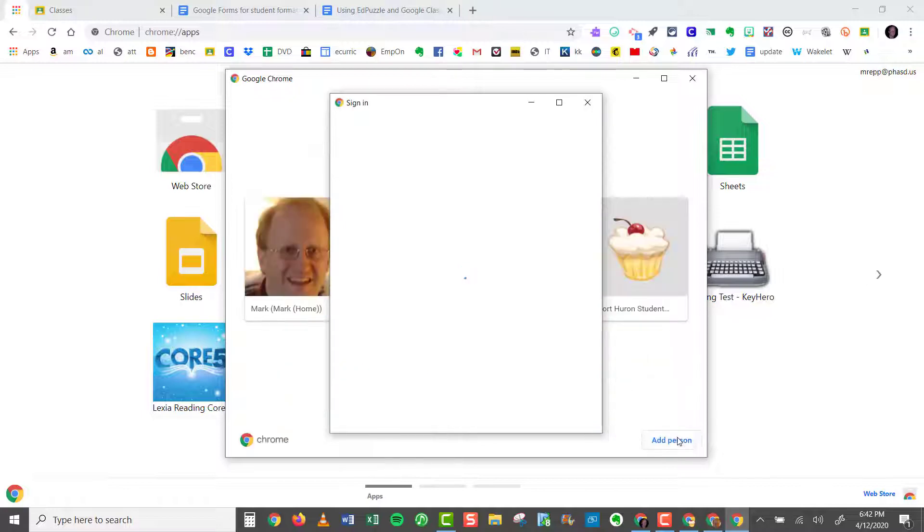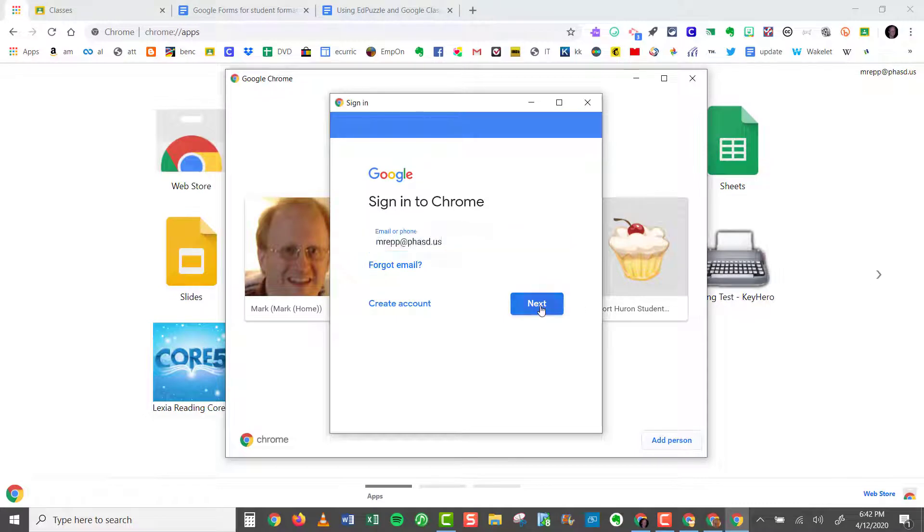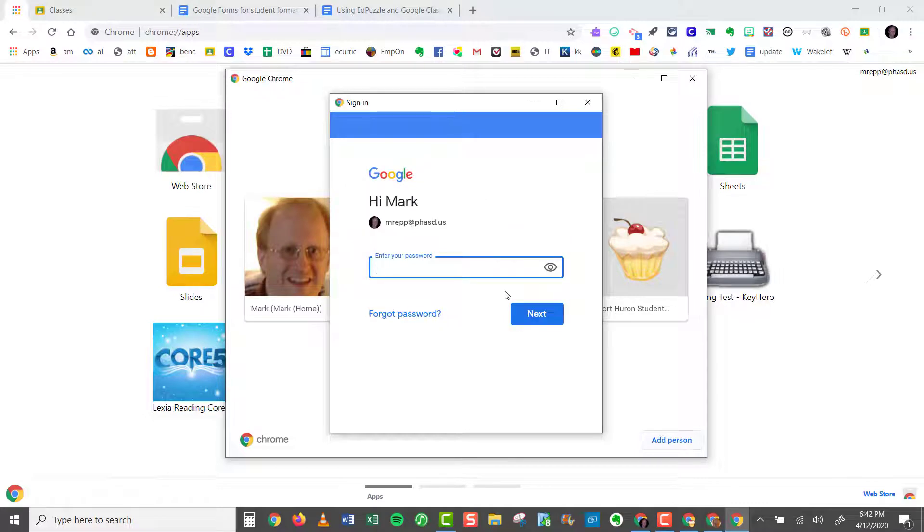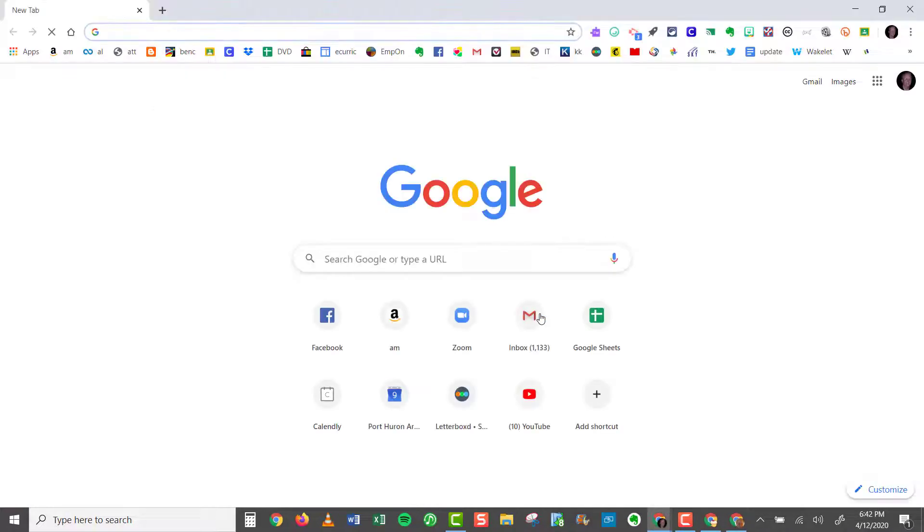And the next step is to log in with your Google account for that particular user. And then click Next. Enter your Google account password and then click Next. Now you'll be logged in to your Google account.